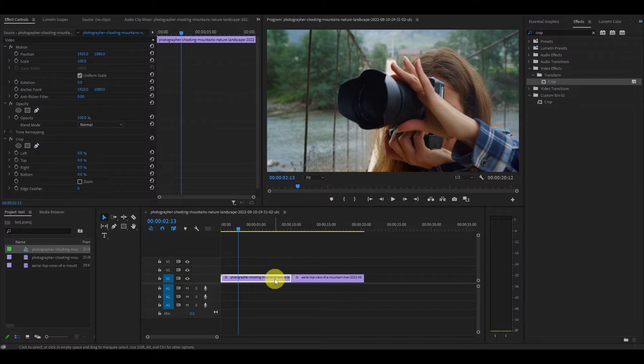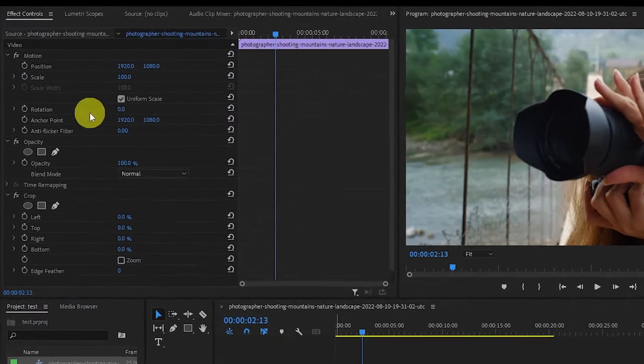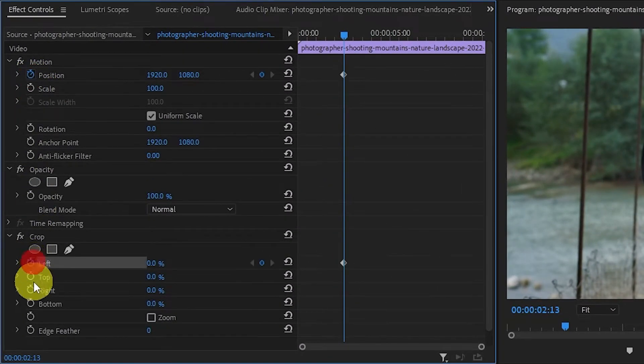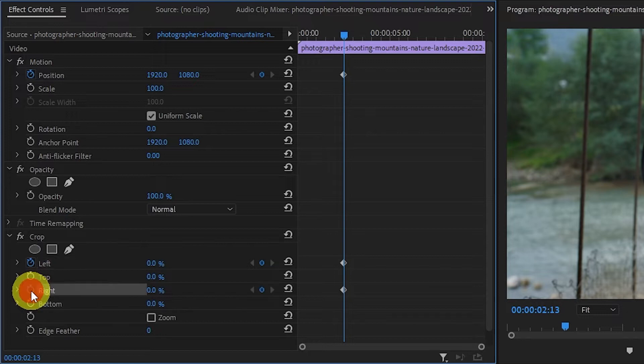Now with your first clip selected, go over and create a keyframe for position and the left and right crop effects by clicking on the stopwatch icons.